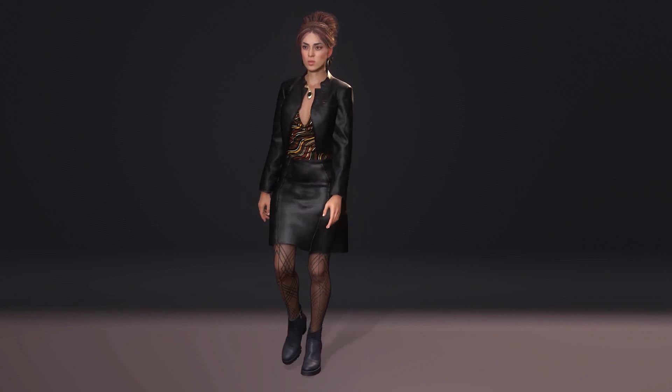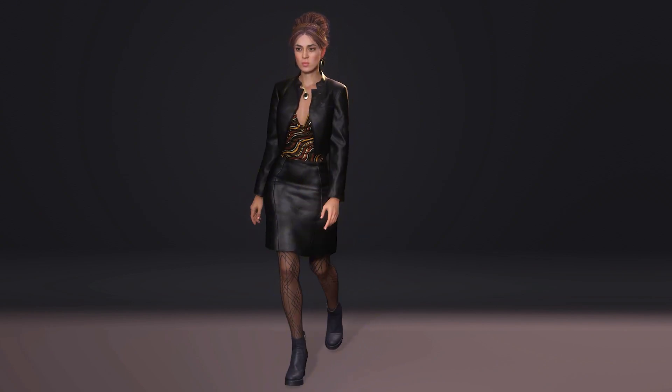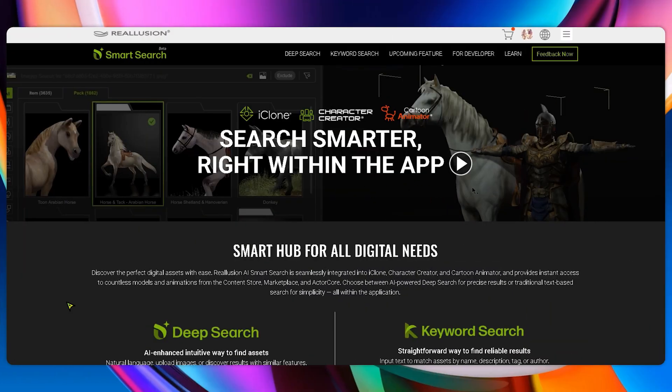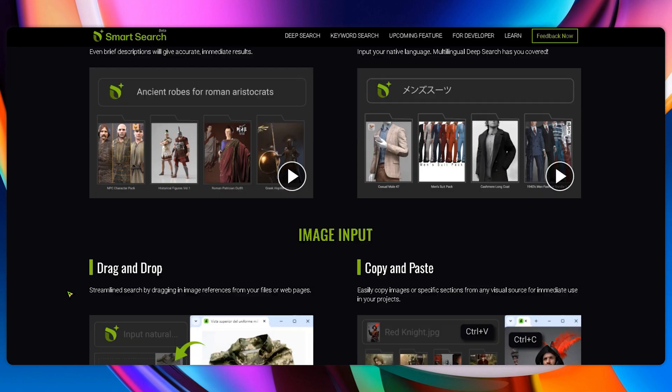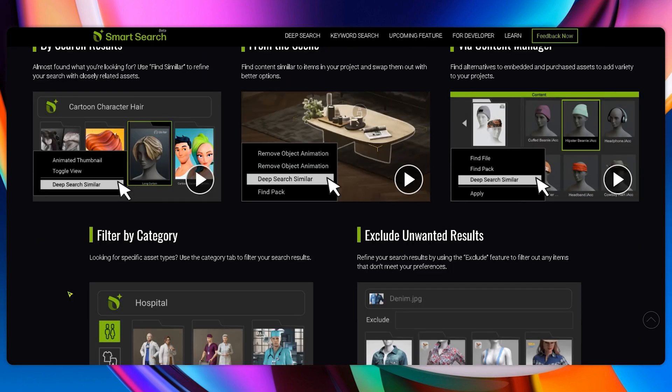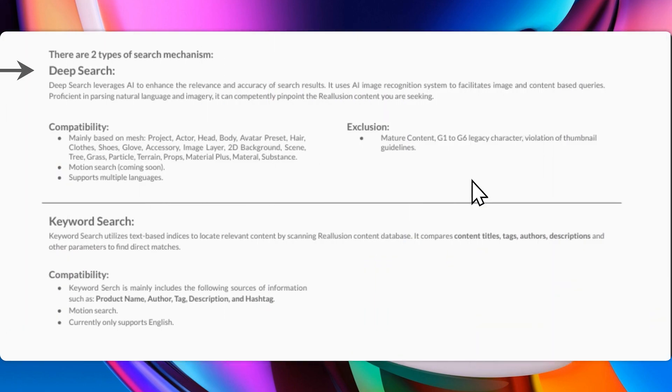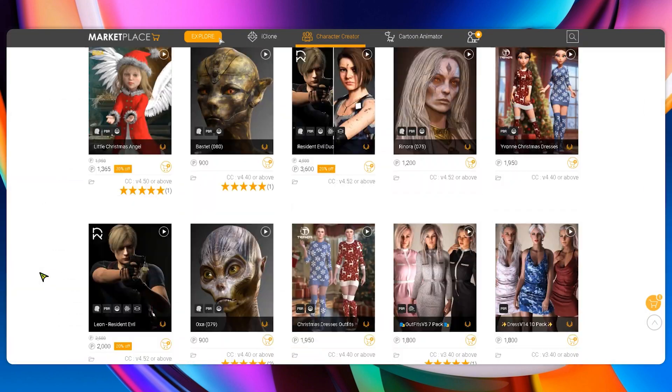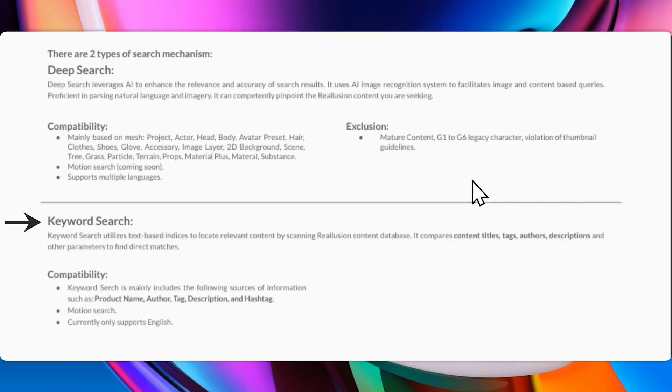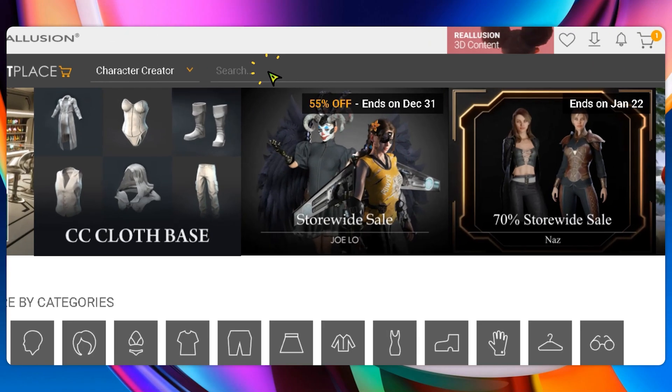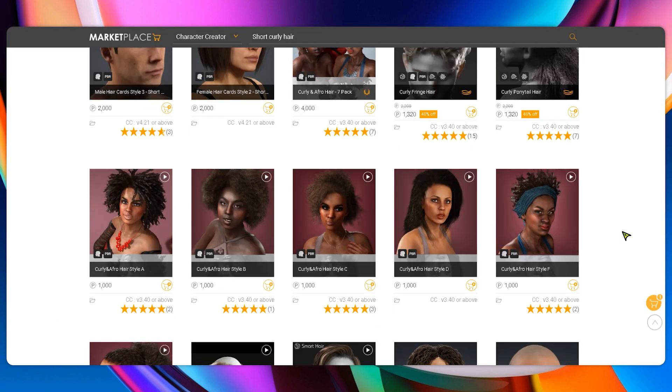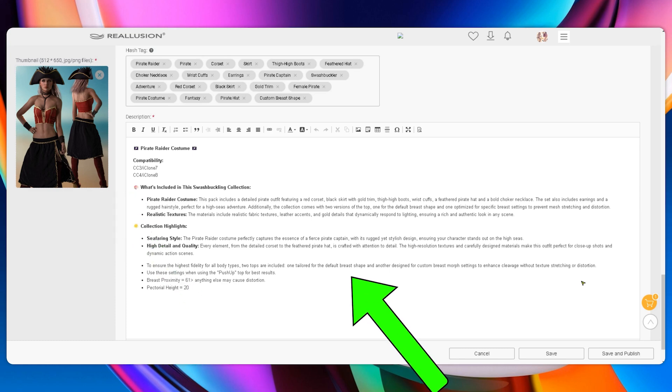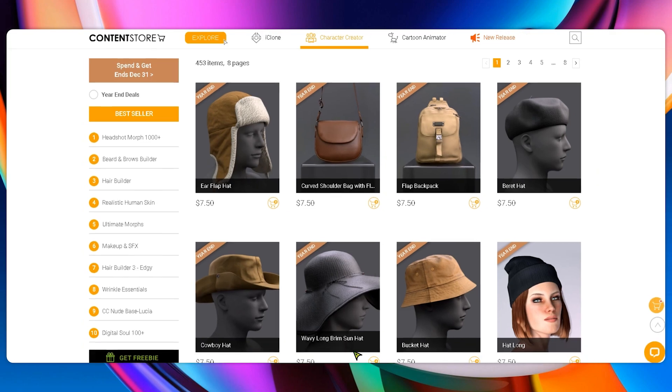Smart Search isn't just a breakthrough for creators, it's a vital tool for developers looking to boost content visibility, reaching the right audience faster. If you're designing for character creator or iClone, optimizing your assets for Smart Search can significantly increase engagement and sales. Since Deep Search relies on AI-powered visual recognition, you will want high-quality renders to display your content. Keyword Search, on the other hand, looks at asset names, tags, and descriptions. So, the more detailed you are, the higher the chances your content will show up in user searches. By refining your thumbnails, descriptions, tags, and product names, you ensure your content surfaces at the top of search results.